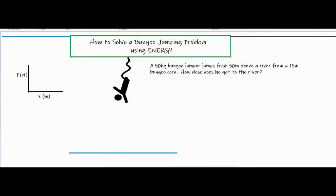In this video I'm going to talk about how to solve a bungee jumping problem using energy. This applies to any elastic or spring-type object where something is attached, released, falls down, stretches, and oscillates. The specific scenario is a 50-kilogram bungee jumper who jumps from 50 meters above a river from a 15-meter bungee cord — how close does he get to the river?